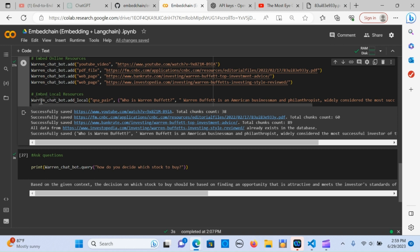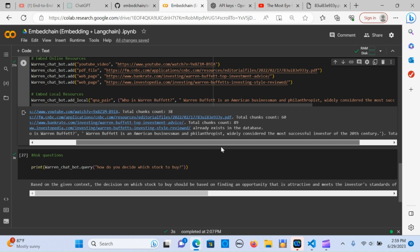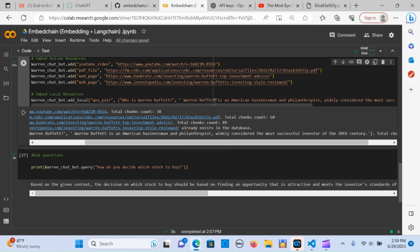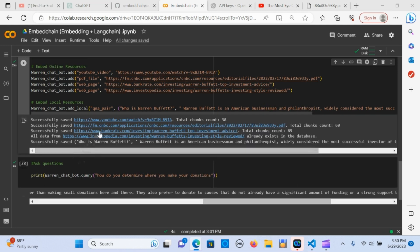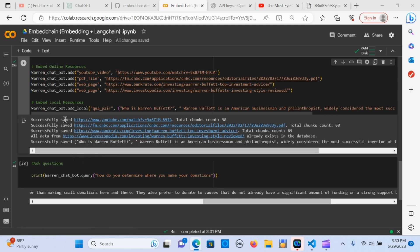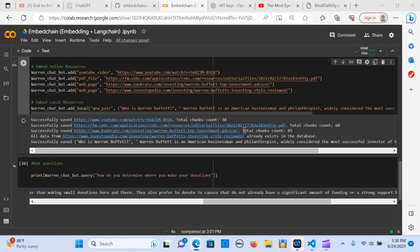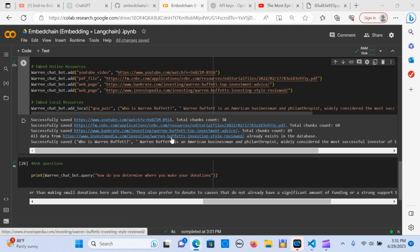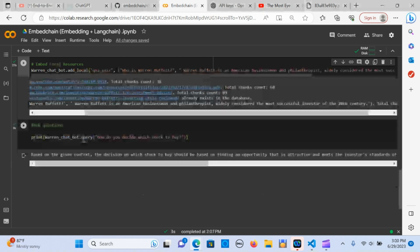I added a Q&A pair that I already know - who is Warren Buffett? I wrote the answer to that: Buffett is an American businessman and philanthropist. At this point you can see it's been successfully saved. The first one is broken into chunks of 38, the next document is 60 chunks, the third one is 89 chunks. You can see that the information from these documents is already in the database and it's printing out successfully saved for the Q&A question. Now it's ready to ask the question.